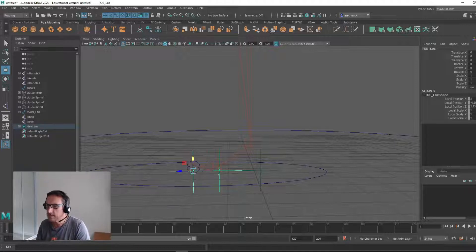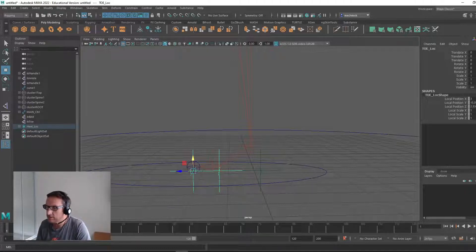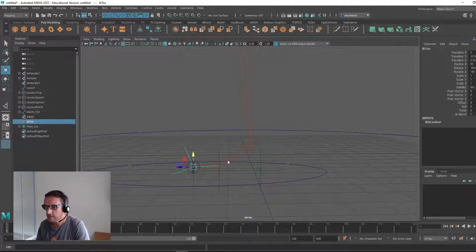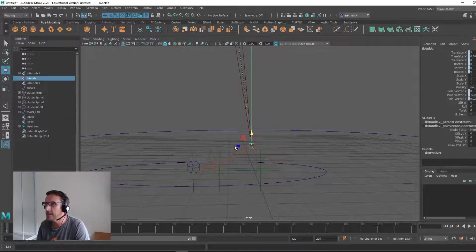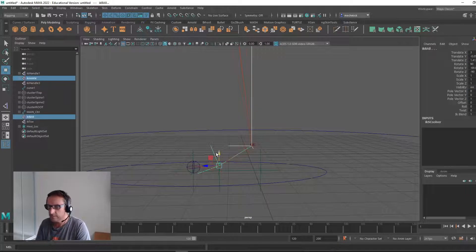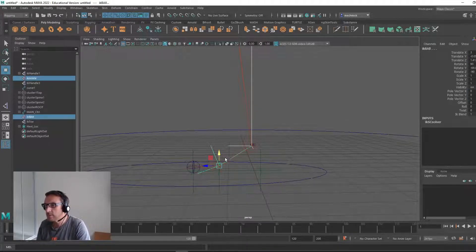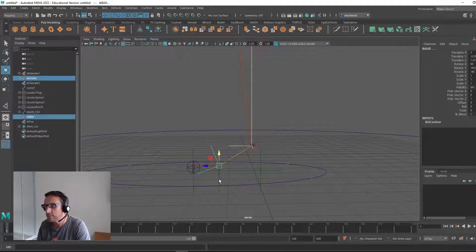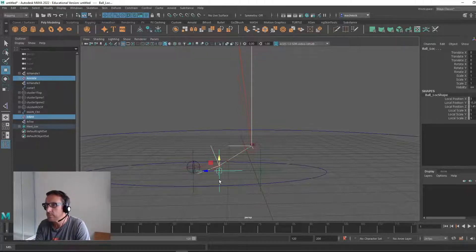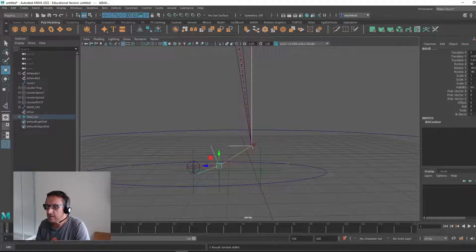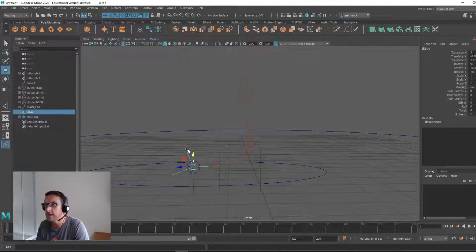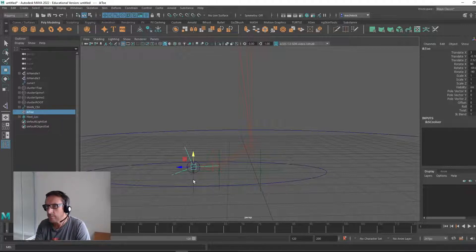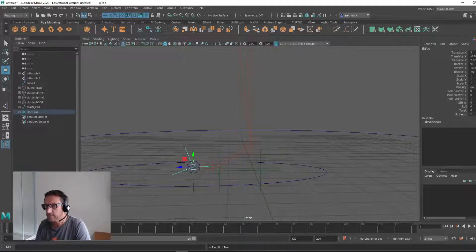Now let's parent the IK handles to the locators. Select both the ankle IK and the ball IK. Here's my ankle, shift select the ball. We're going to parent them to the ball locator. Here's the ball locator, shift, P. Now you need to also parent the toe IK to the toe locator, P.